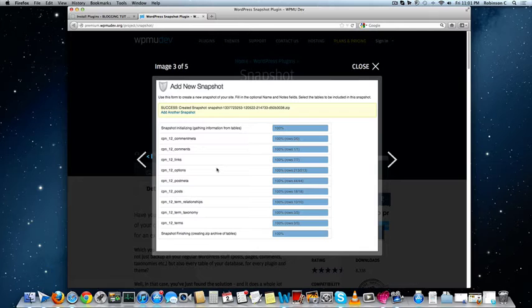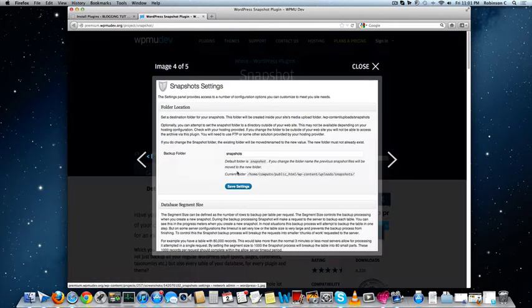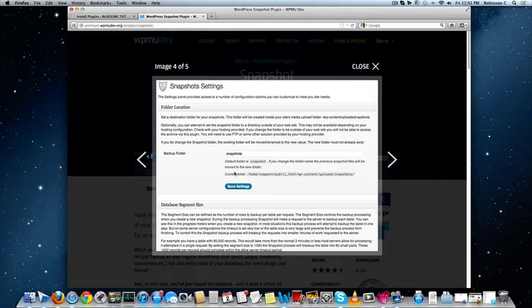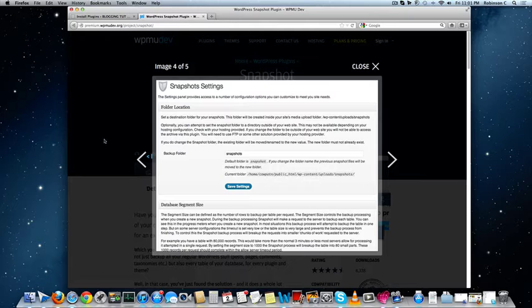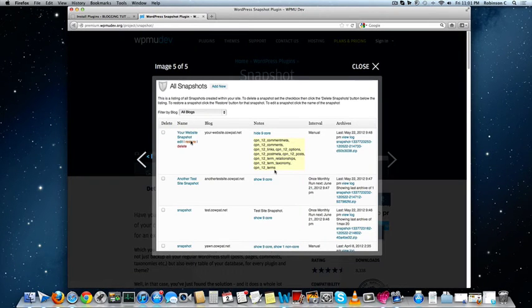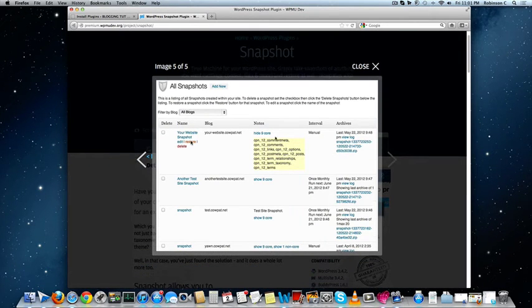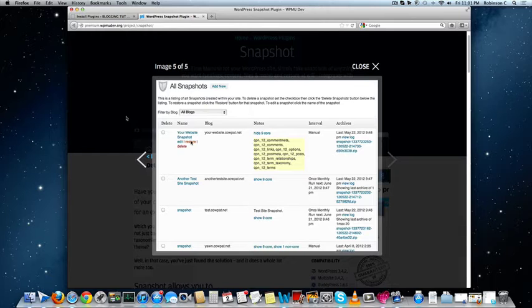This plugin is absolutely worth the price and it never slows down your website and it works seamlessly even on shared web hosting. So you literally choose what you want to backup, when you want to backup, and where you have to store that backup file.